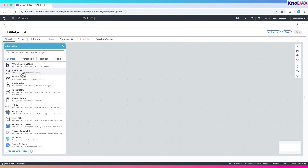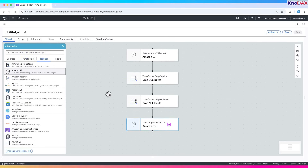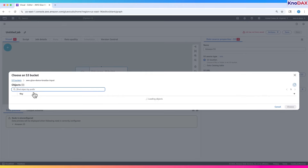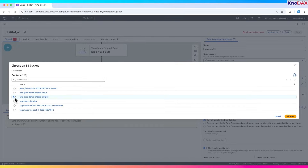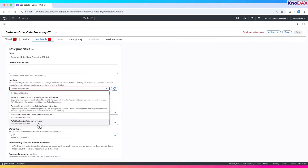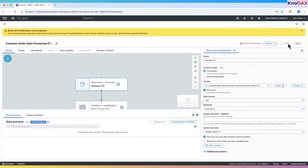Let's create a simple job. We start with an Amazon S3 data source, then transform the data by dropping duplicate rows and removing null fields. Finally, we write the clean data back to S3. We provide the input source URL for S3 and the target output location, give the job a name, assign the IAM role, save the job details, and start the job.